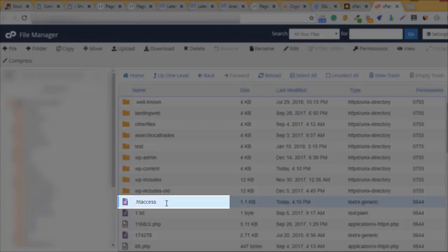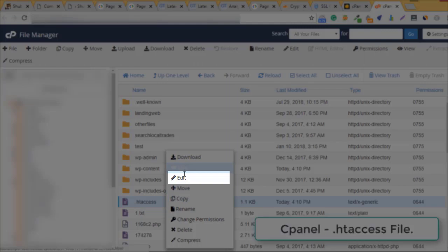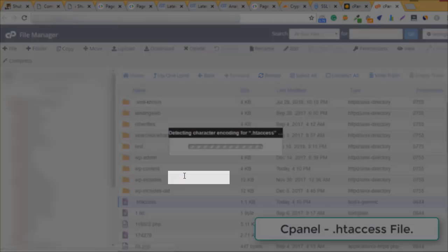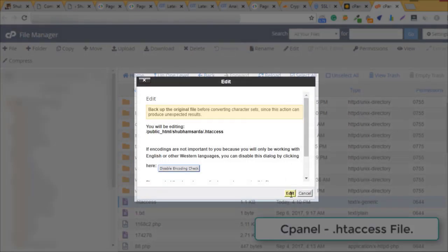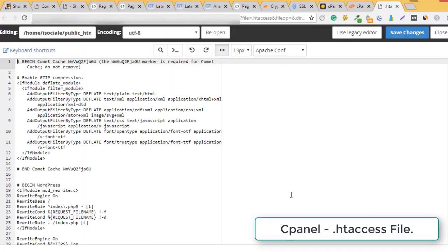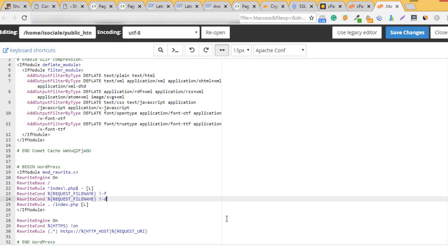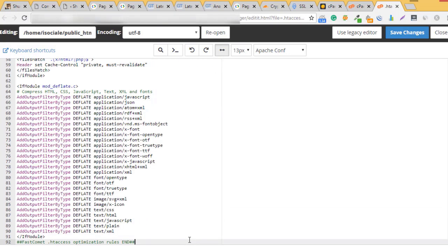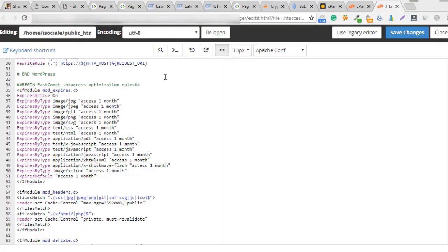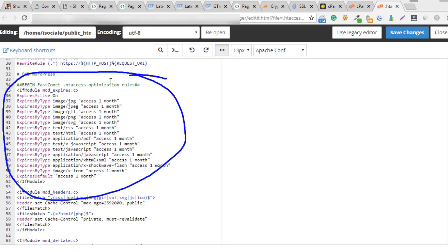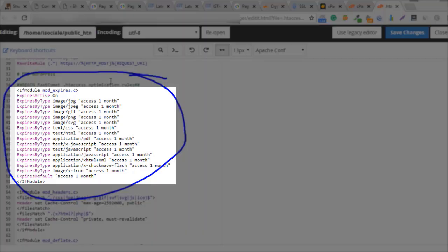In your cPanel, you need to edit the .htaccess file. Here you'll see code regarding gzip and WordPress.